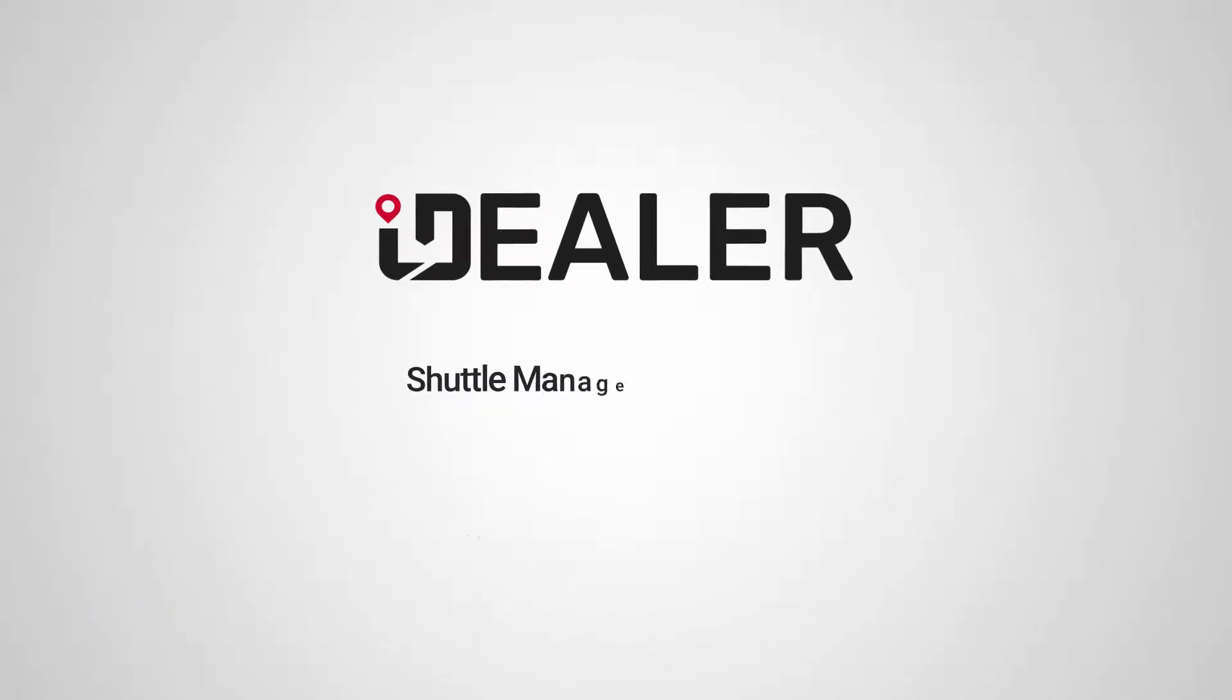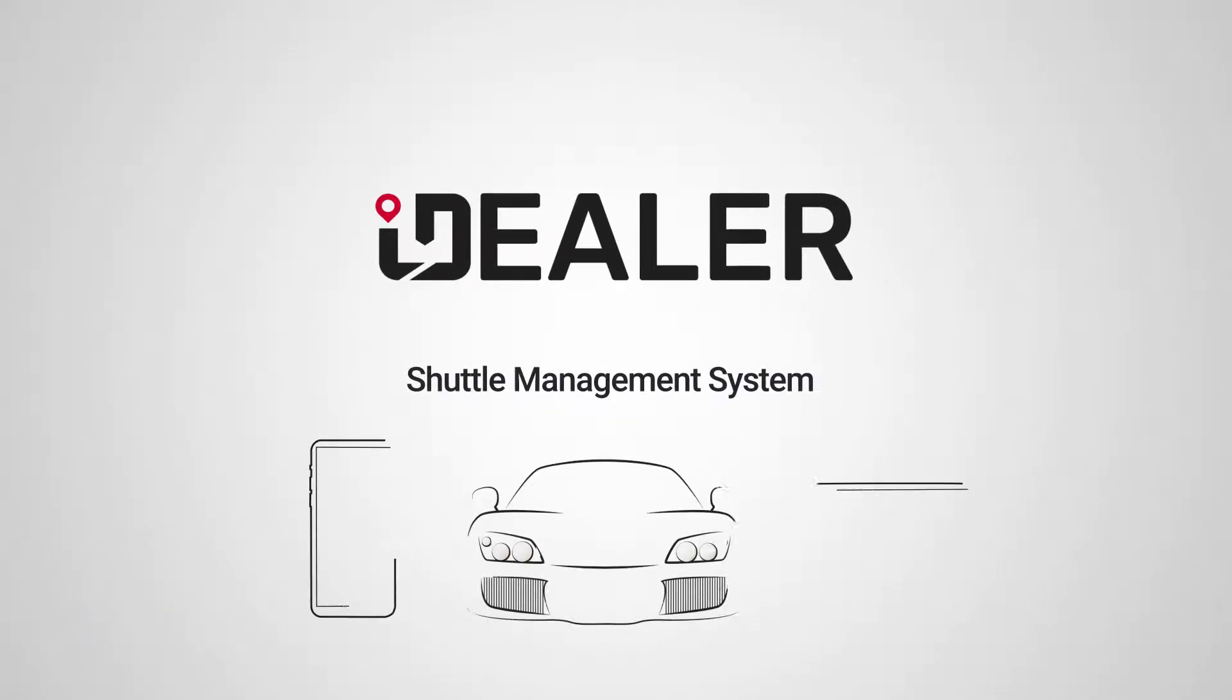iDealer's Shuttle Management System makes it easy for an automotive dealership to take advantage of modern technologies and deliver next-level customer experience.